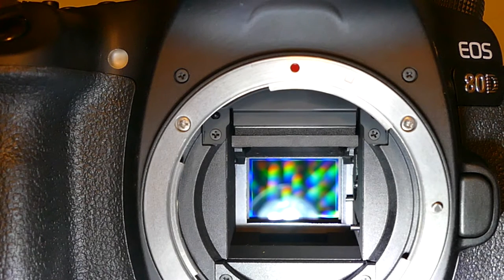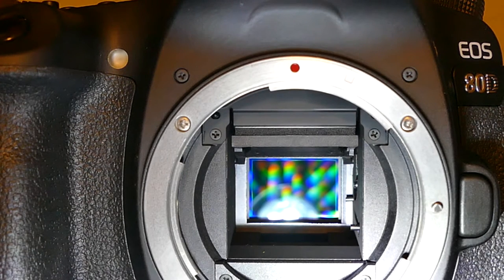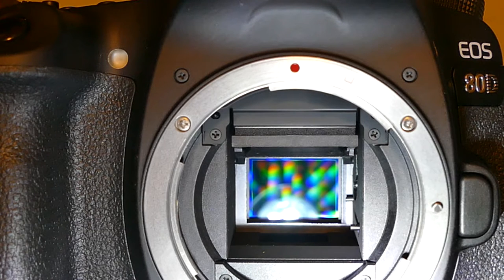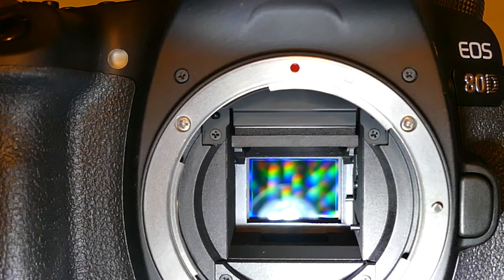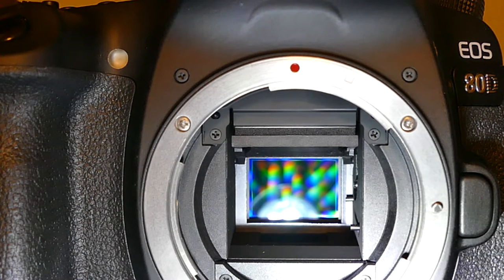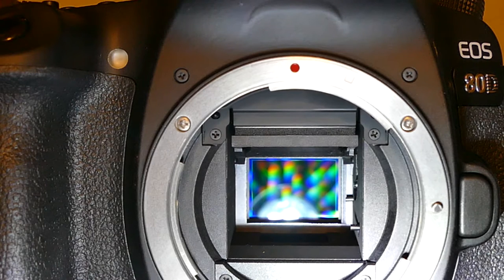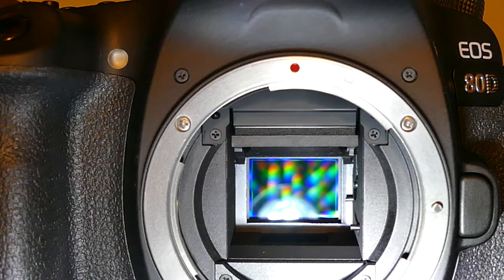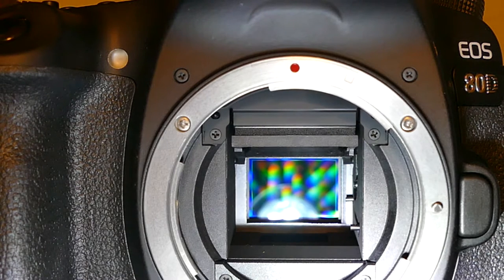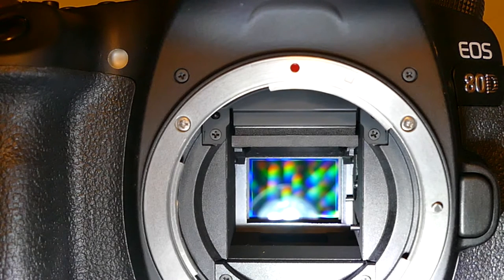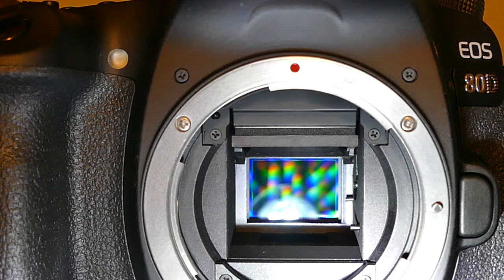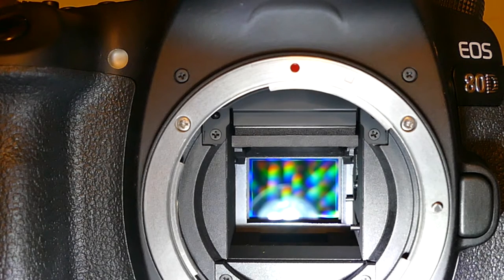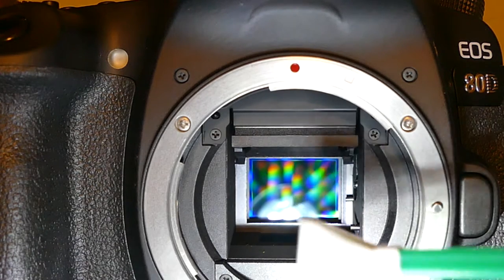I'll be showing how to clean the sensor of Canon EOS 80D, which has a crop sensor factor of 1.6x. I'll be using 16 millimeter swab size from Visible Dust, their Ultra MXD-100 with green handle.